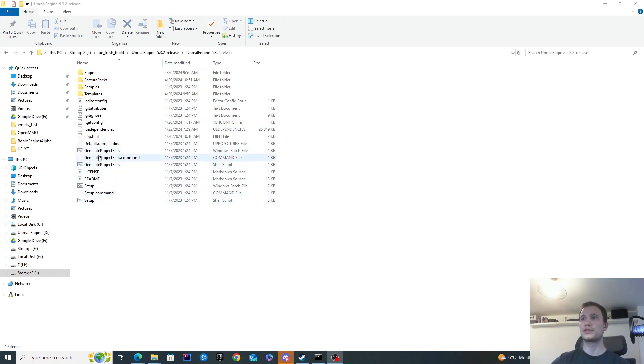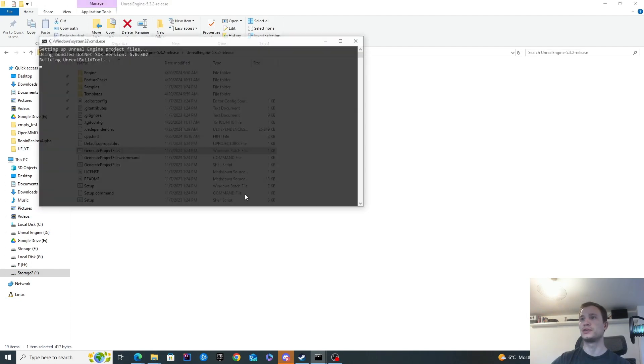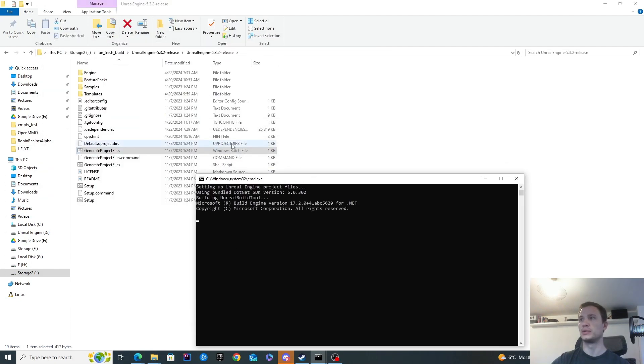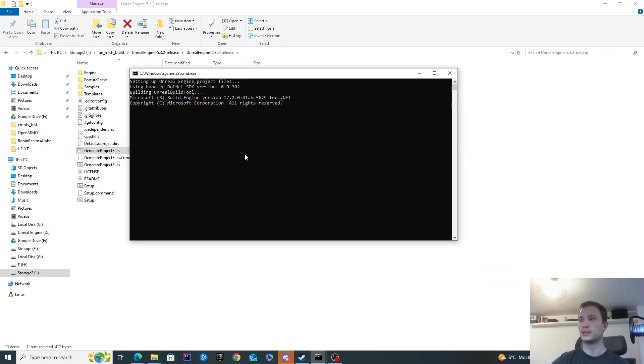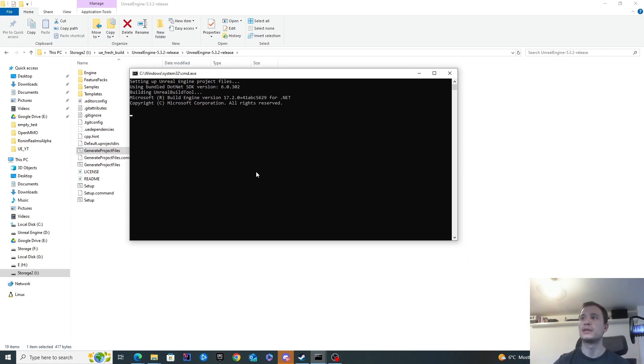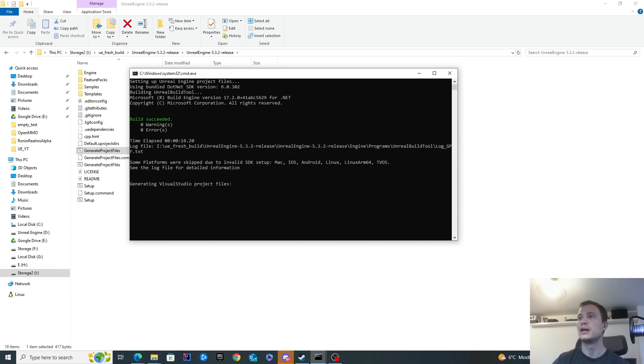Now we are ready to generate the project files. In order to generate the project files, all we need to do is double click this generate project files. It's a Windows batch file as well, so it will be quite similar to the previous one. It'll go ahead and do what it needs to do to create the Visual Studio files that we can then open and start compiling. This shouldn't take too long, maybe a couple of minutes, like two, three minutes. I'm going to pause the recording and wait for it to complete.